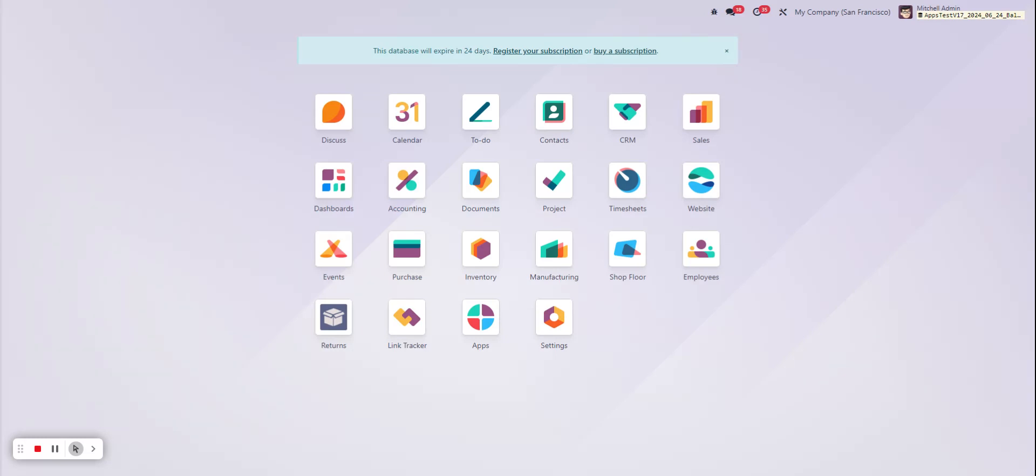Hey there Odoo users. Today I just wanted to show you a quick tip in Odoo version 17. Have you ever wondered how you could rearrange the apps shown on your home screen?